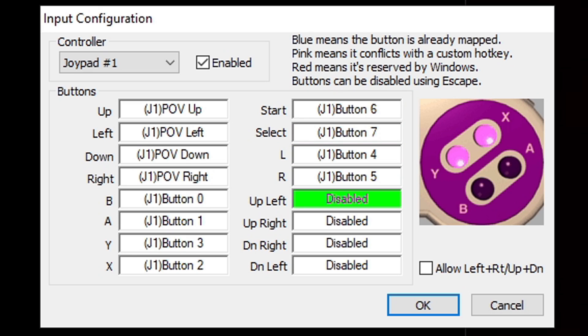Now it's optional if you want to set up the up left, up right, down right, down left buttons, but if you do decide to set these buttons up then you want to click this box over here: allow left plus right slash up plus down. If you're happy with your setup go ahead and click okay.